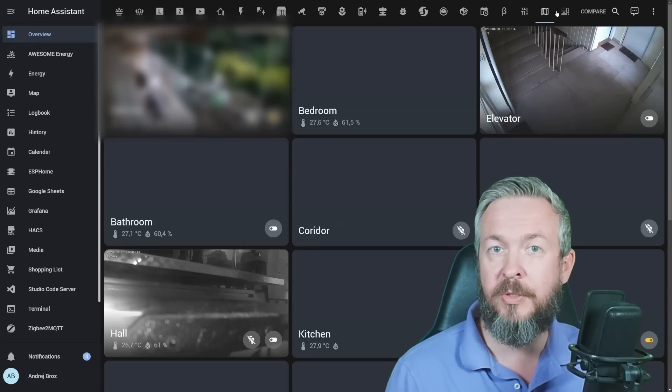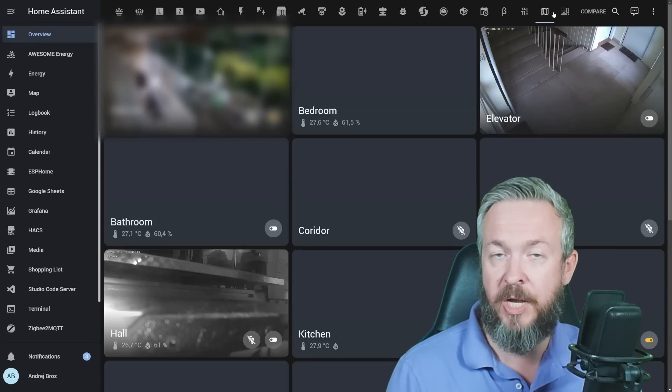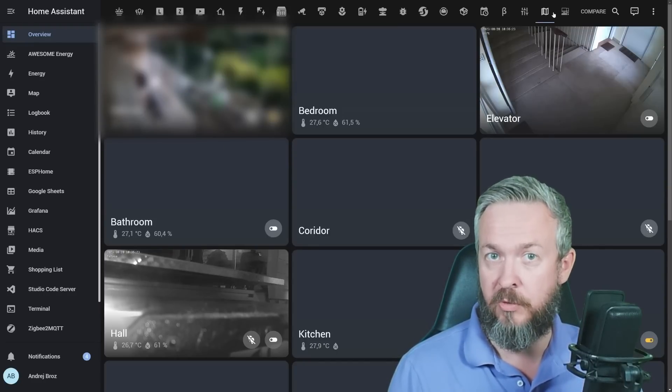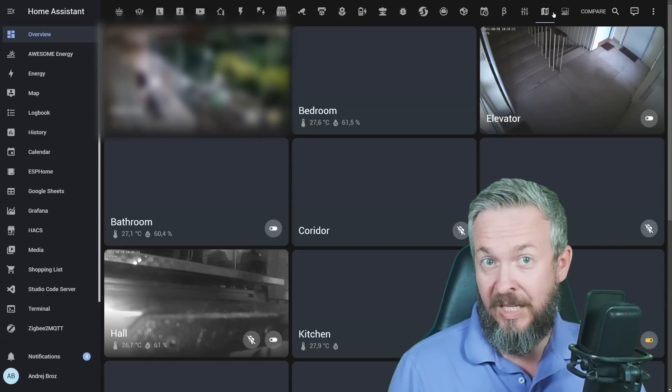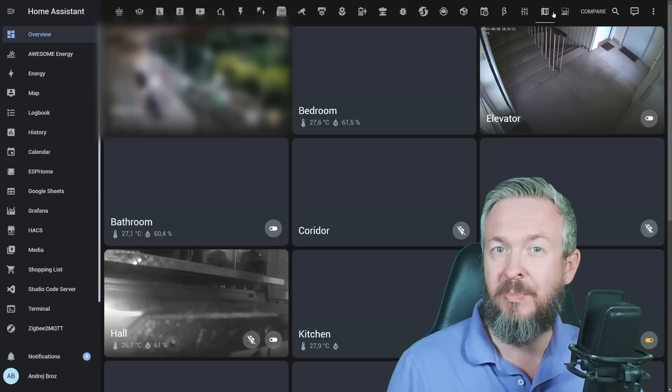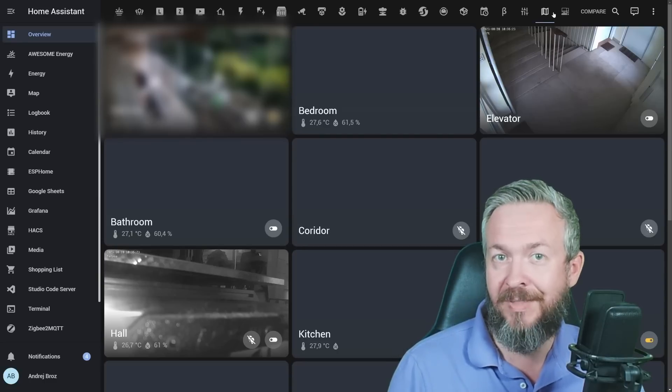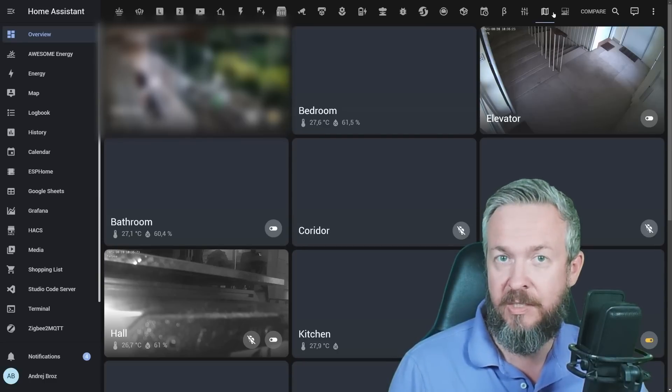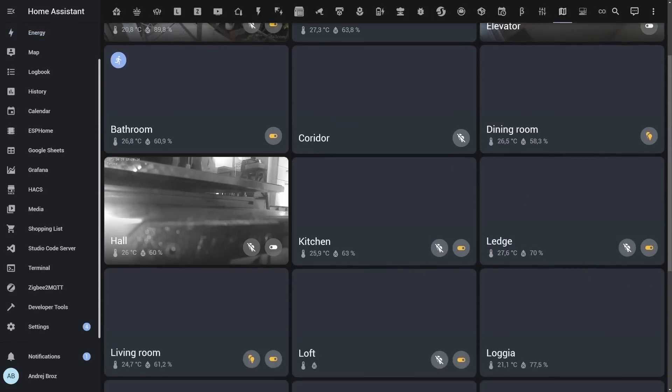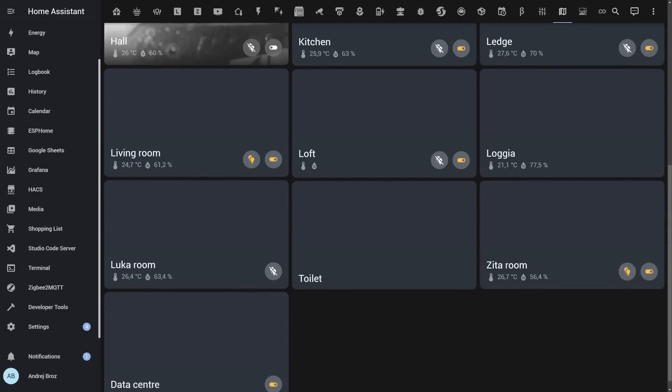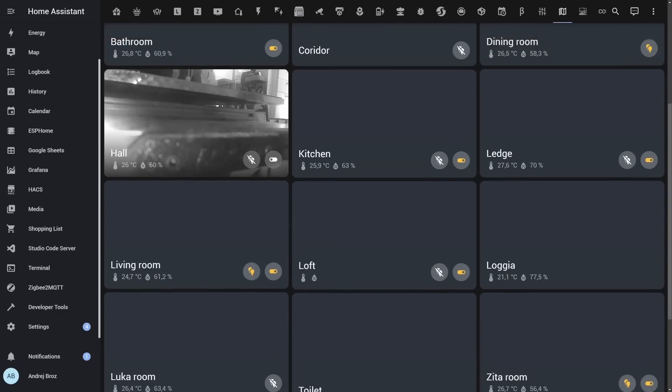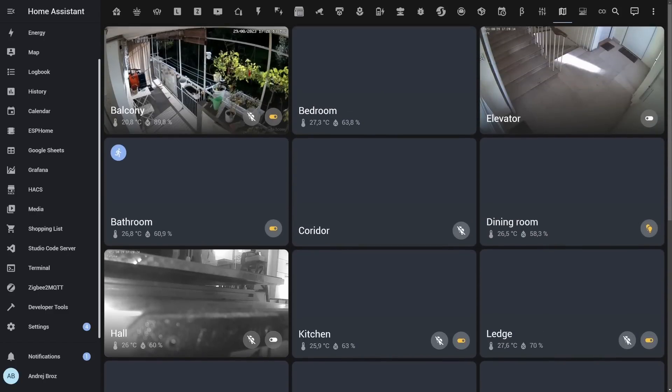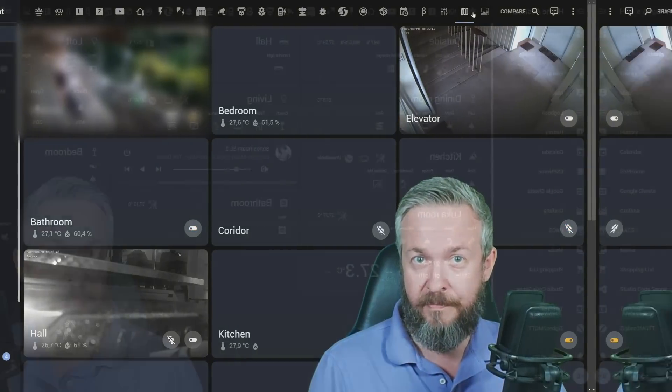Last year, Home Assistant brought us changes to how we manage areas, or what it's called now, zones. Well, it was a move in the right direction, but I do still feel that this area needs improvement. The cards are too bulky, you cannot influence what you can see on the cards, at least to some point, and it really needs a serious redesign.